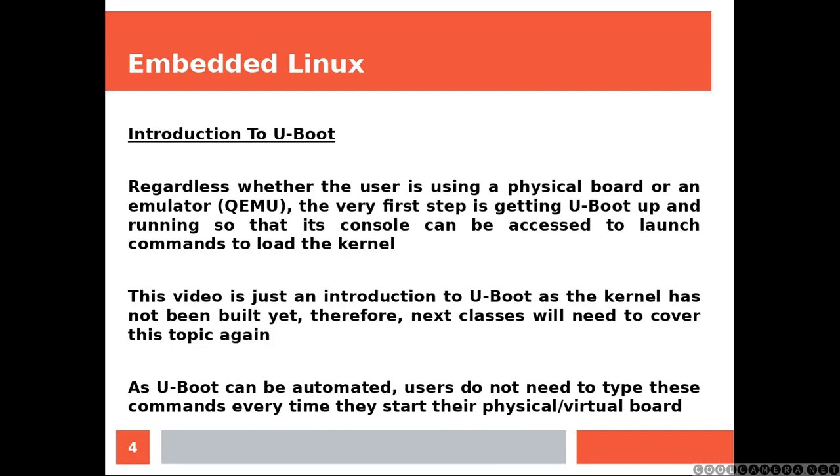As U-Boot can be automated, users do not need to type these commands every time they start a physical or virtual board.